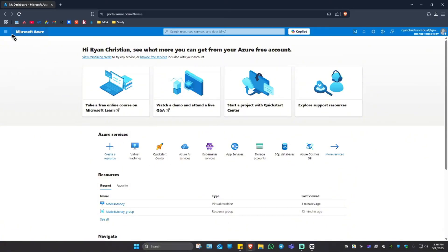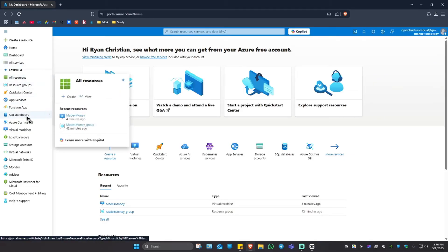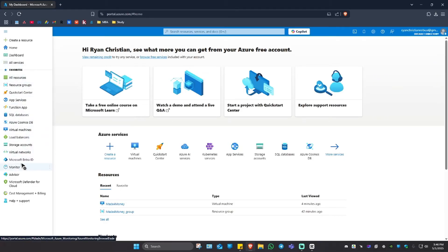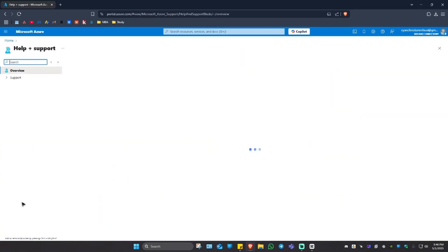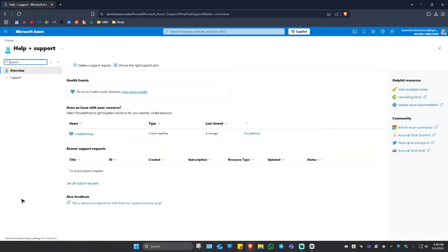Once you're in, click on the three horizontal lines. Now go to the very bottom and click on Help + Support.